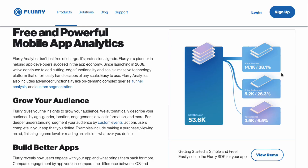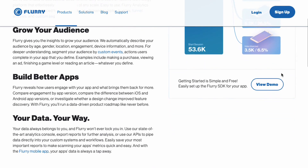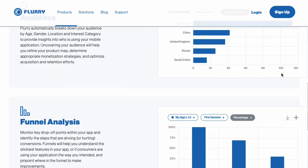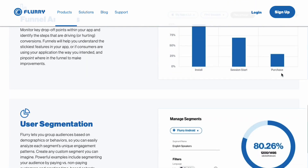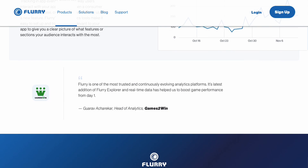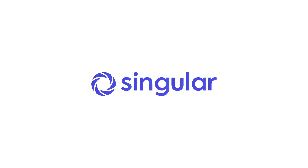While many app analytics tools are paid, there are often free options with significant capability, like Google's Firebase, Flurry, Localytics, or Game Analytics. Singular offers mobile attribution and marketing analytics and has both entry-level tiers and enterprise tiers of service.